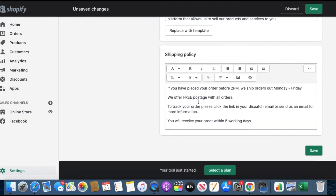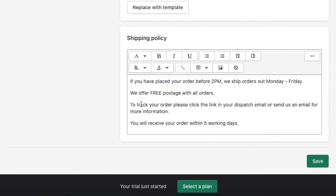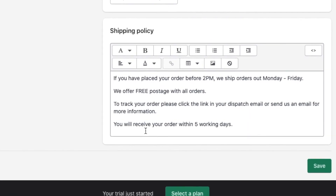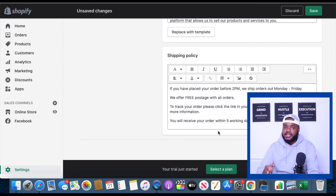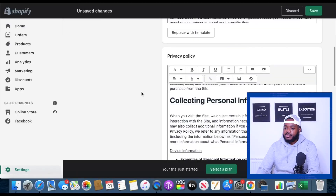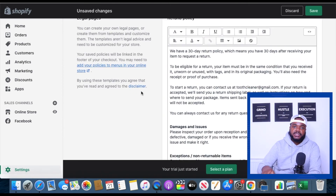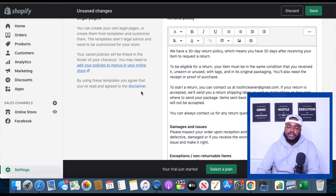The information I put here says: 'If you have placed your order before 2 p.m., we ship orders out Monday to Friday. We offer free postage with all orders. To track your order please click the link in your dispatch email or send us an email for more information. You'll receive your order within five working days.' Obviously if I was building a real professional Shopify site I would put a little bit more detail — like how much it's going to cost for international customers or UK customers. It's very important that you do that as well, otherwise you may not be able to get approved for a Google ad account. They're going to double-check your shipping policy, terms of service, privacy policy, and refund policy to make sure all the information is there and there are no errors. Even though Shopify let you use templates, you need to go through everything and make sure all the information has been filled out accurately. Once you've done that, click on save.